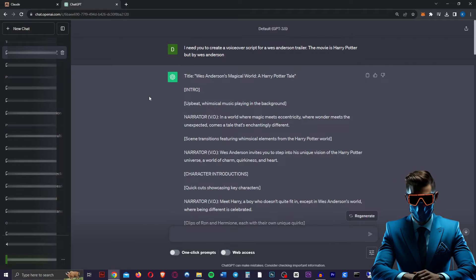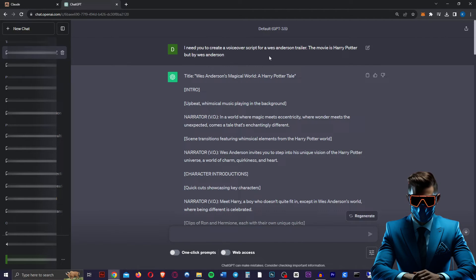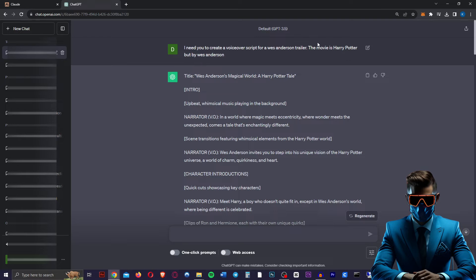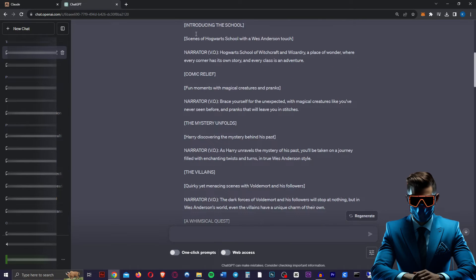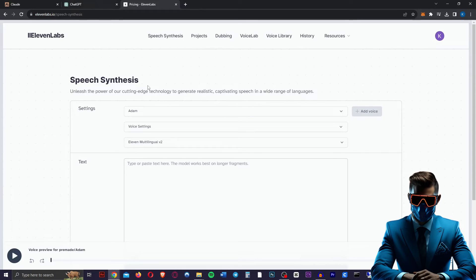So we're going to head over to ChatGPT for the script. I just said, I need you to create a voiceover script for a Wes Anderson trailer. The movie is Harry Potter, but by Wes Anderson. It came up with this amazing script. It's perfect.